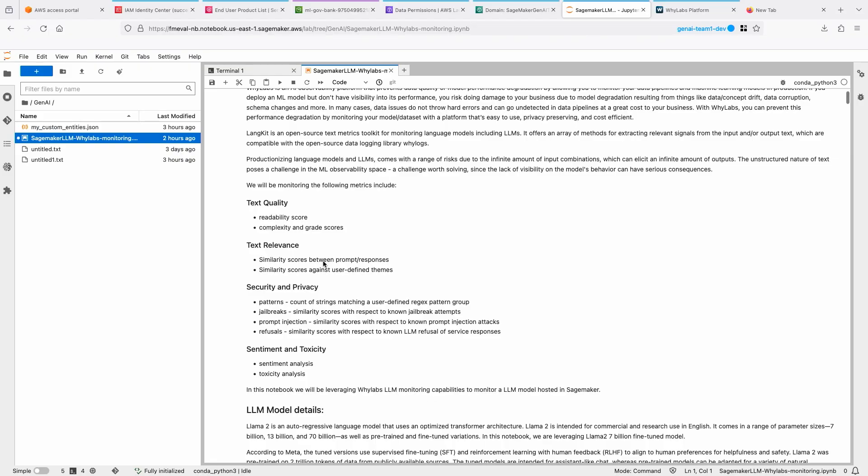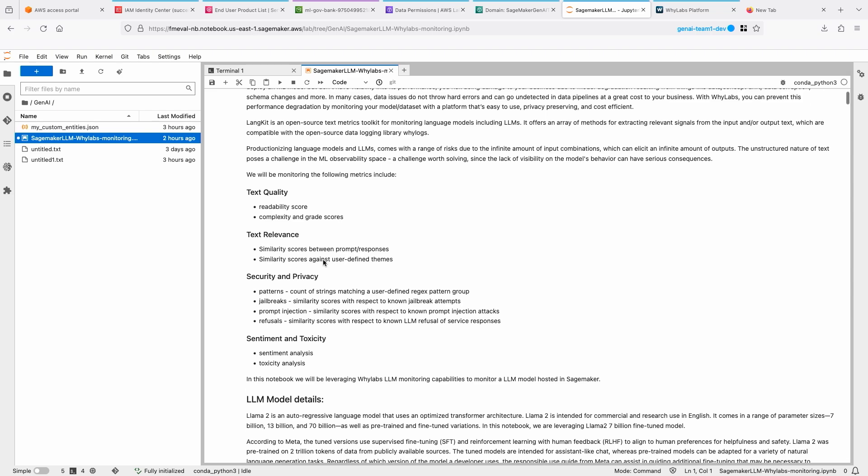So in this demo, we'll be monitoring an LLM using the WhyLabs LangKit. I have a notebook here to demonstrate that. We will be looking at how to monitor prompts and responses to the LLM model for different dimensions, such as text quality, text relevance, from security and privacy perspective, as well as sentiment and toxicity perspective.